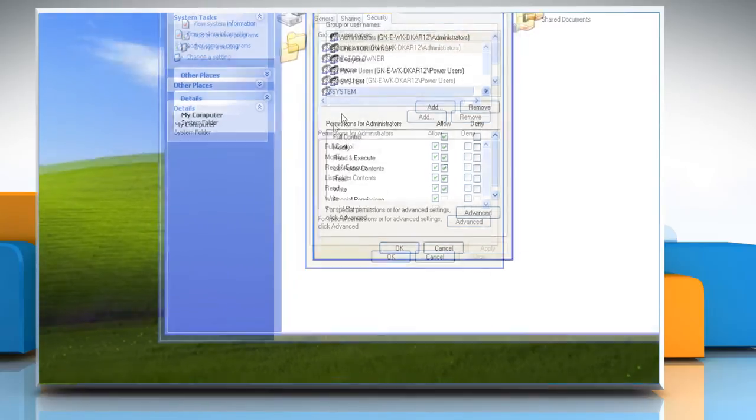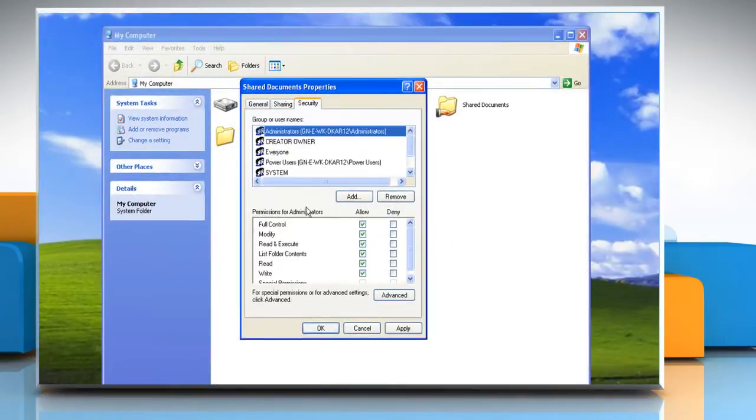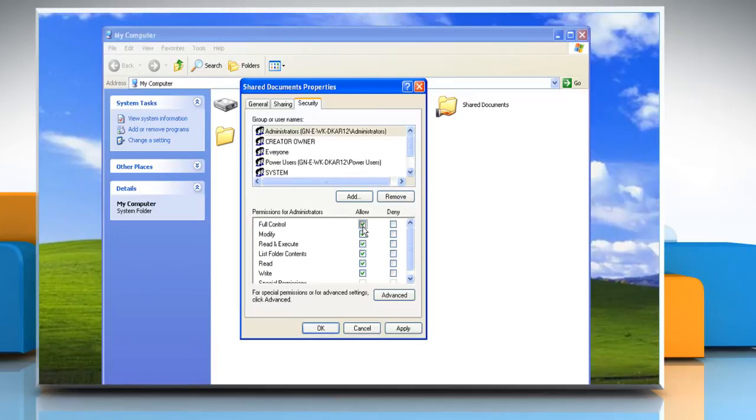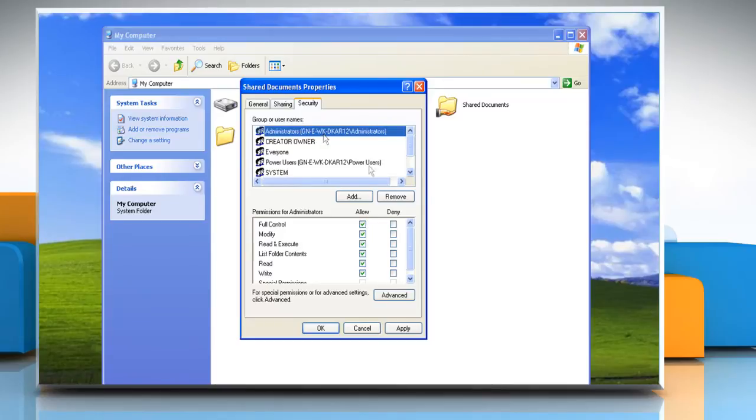Get back to the Security tab and make sure Full Control checkbox is marked under Allow next to the Full Control for all the users listed under Group or Username.